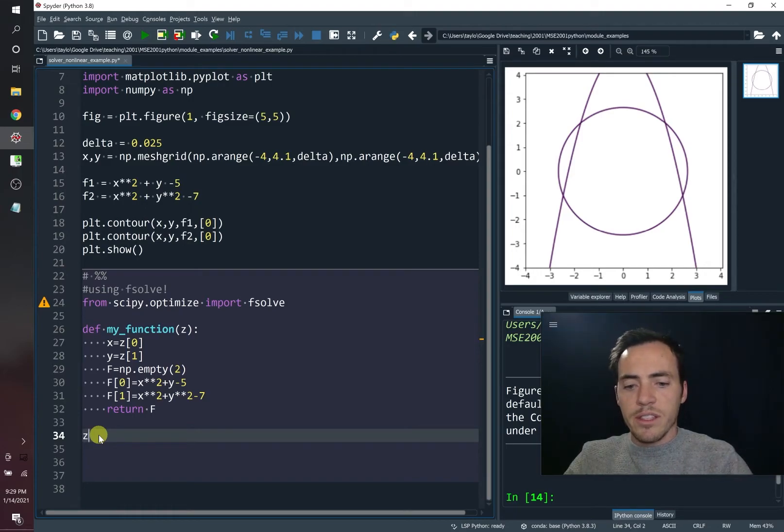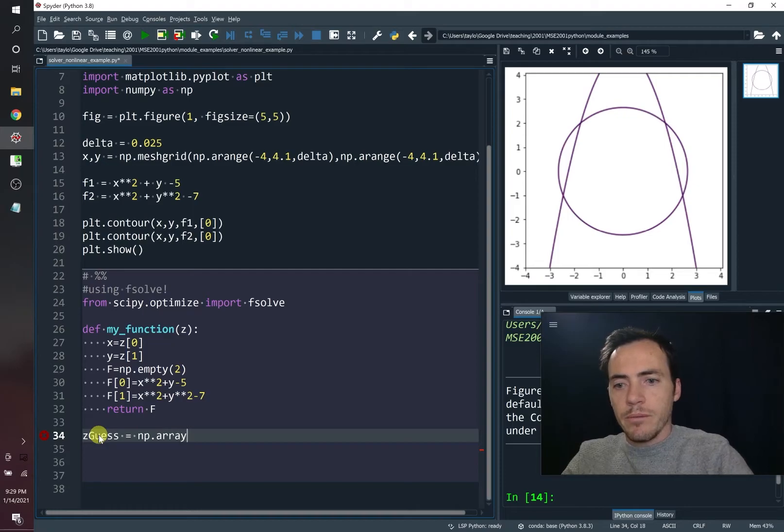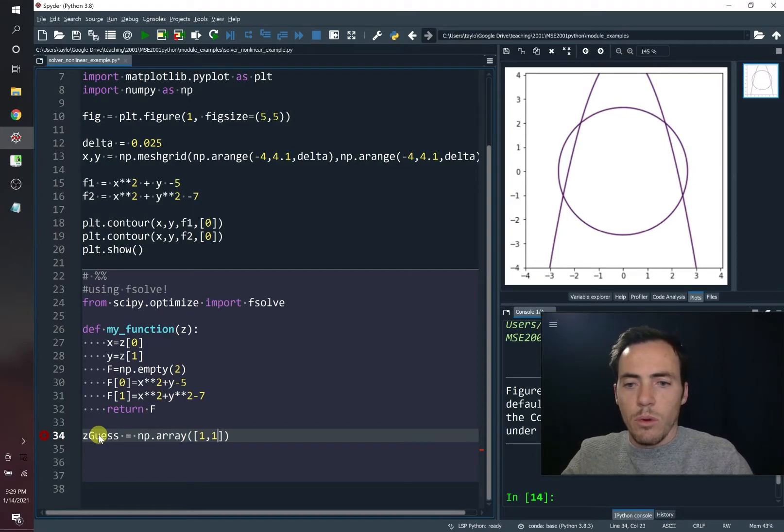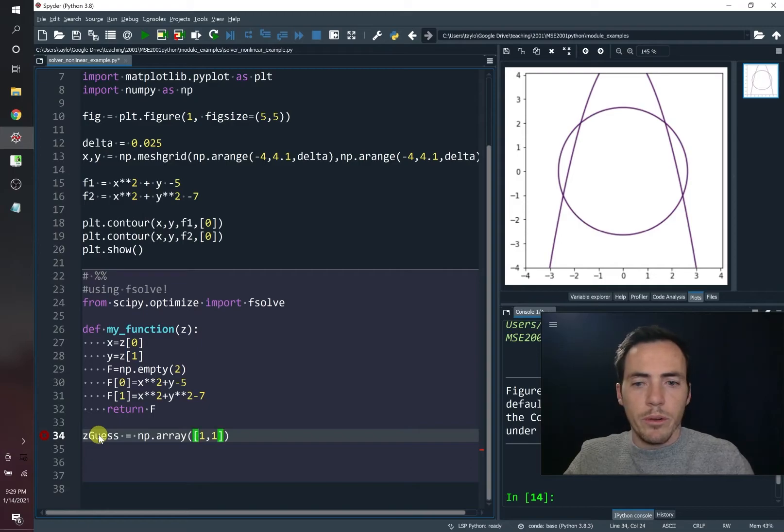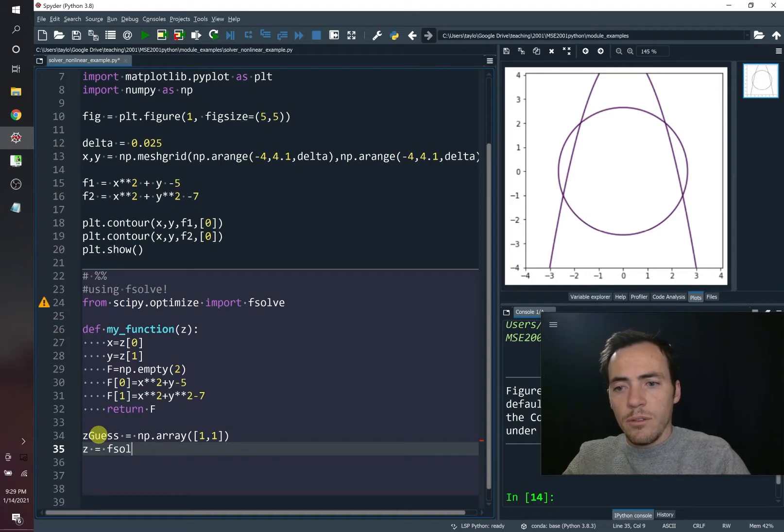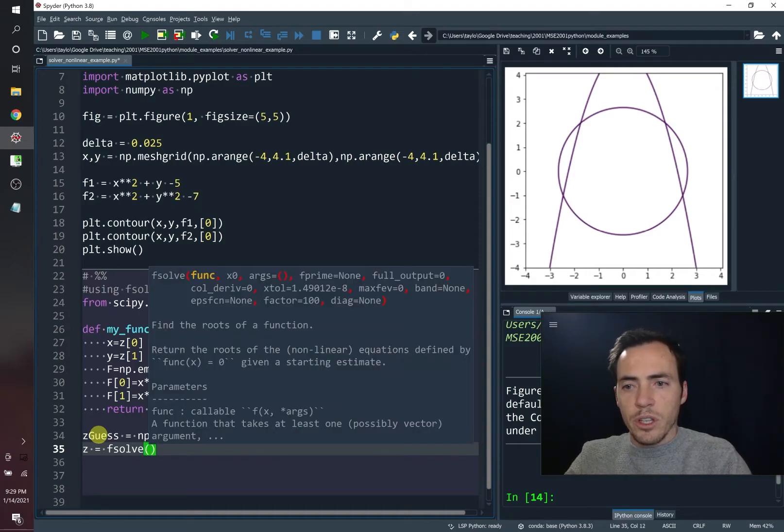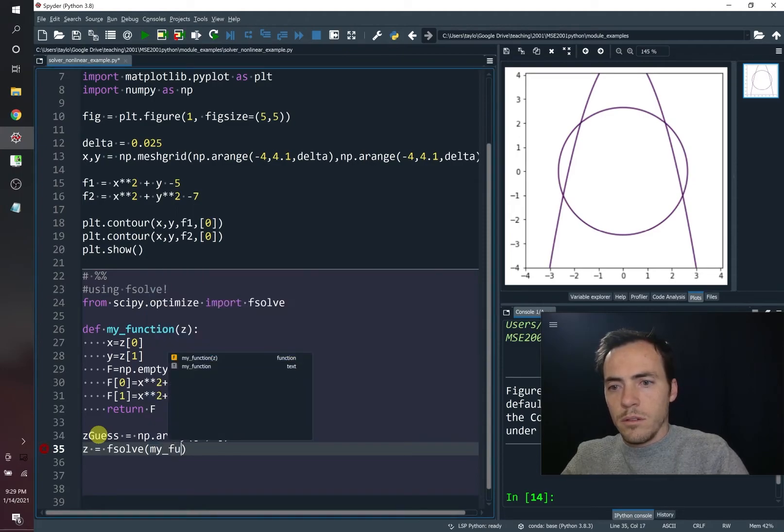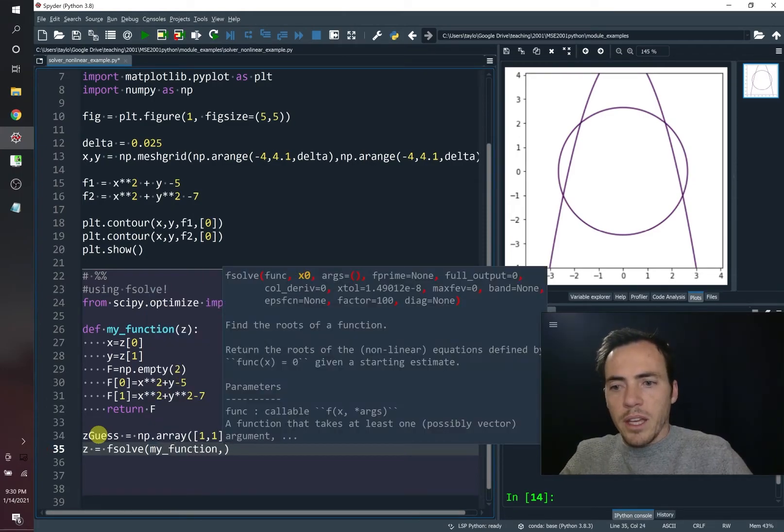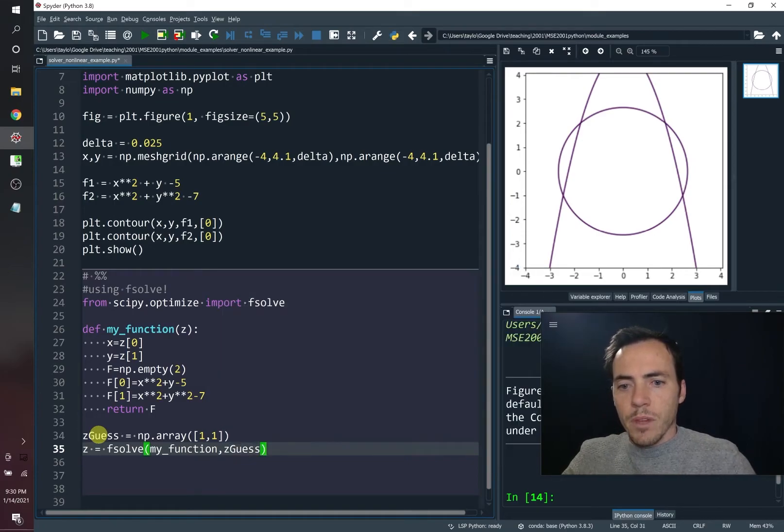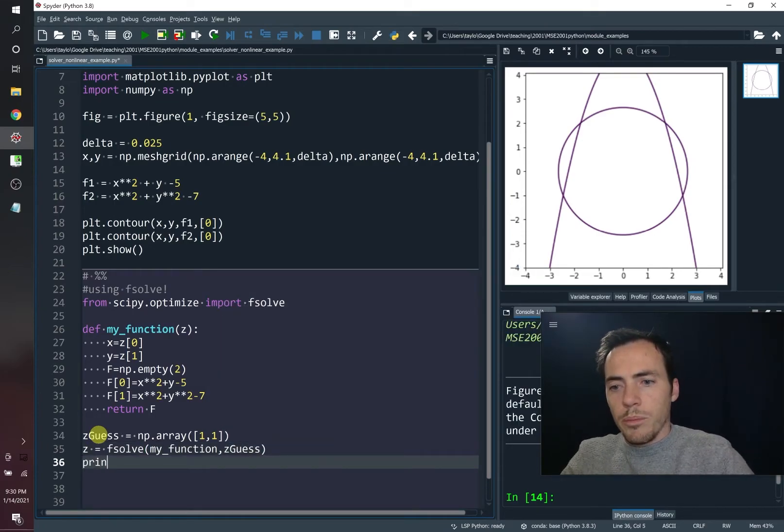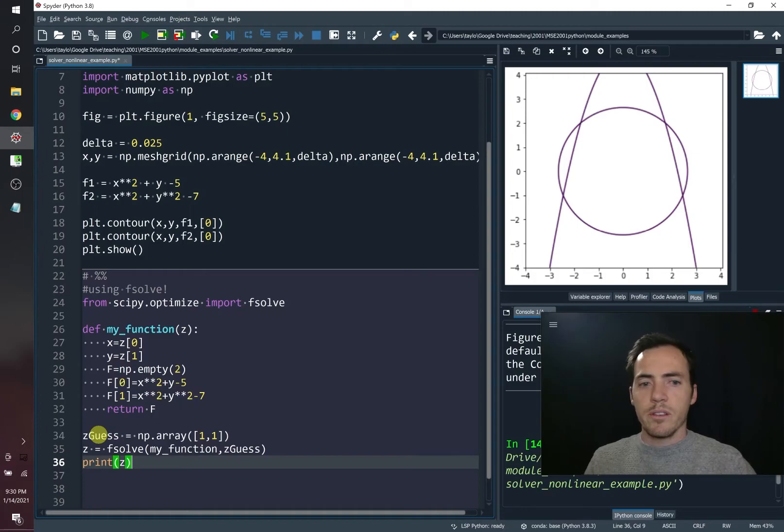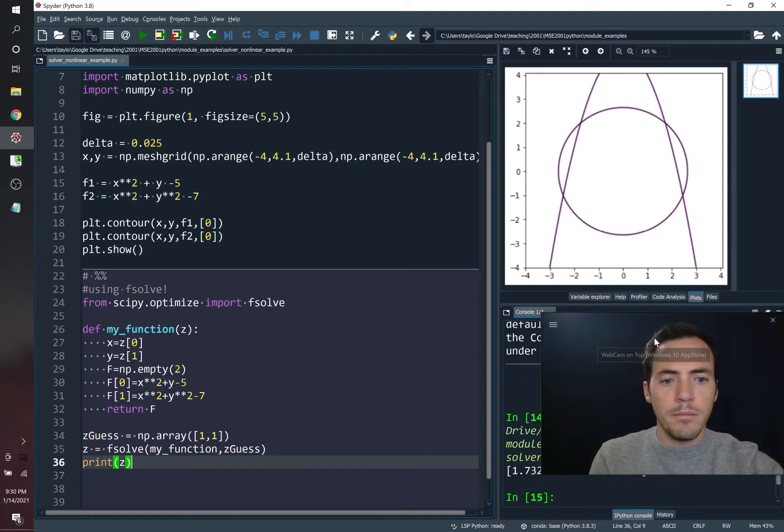So now we're ready to go ahead and solve this. But before we do, we need to give it a guess, right? So we'll call it zguess. So this is going to be a numpy array with where we think the values are. So let's just say it's at one and one for right now, if we don't know. Now, z itself is equal to fsolve, where we're going to send it my function and my guess. And then we will print what we find. So let's go ahead and run this, see what we find. So it's running, and here's what it spits out.